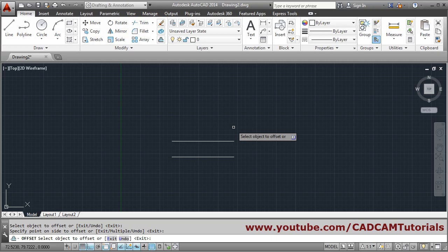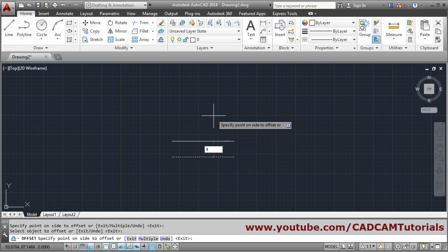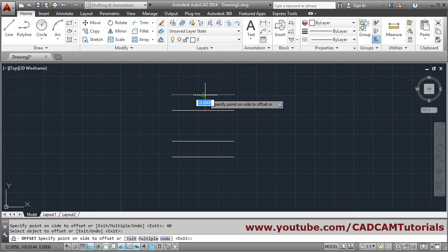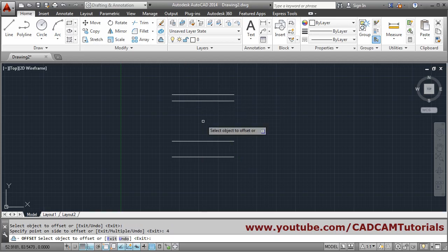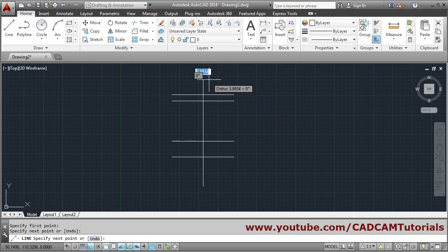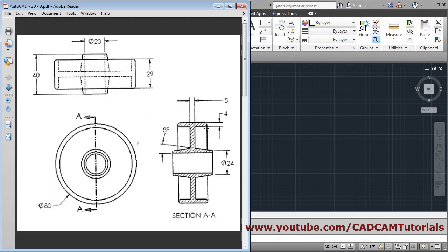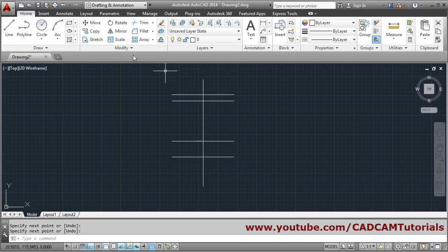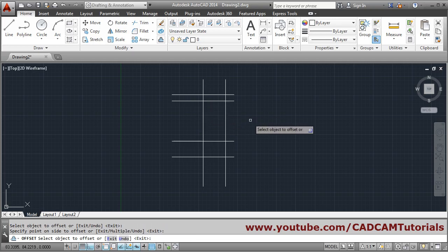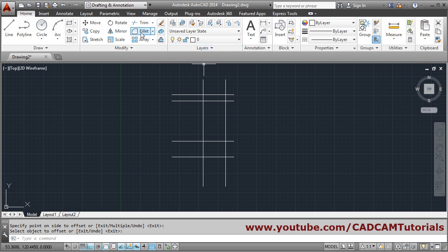This line will be at a distance of 40, so we'll offset it again at a distance of 40, key in 40, press enter. Then from this line it is below by 4 distance, so we will offset again at 4, press enter to come out. Next we will create one reference center line, create one side part and mirror it. The width of this object is 29 so we offset 14.5 on this side, click, then enter. We will connect these lines using fillet.